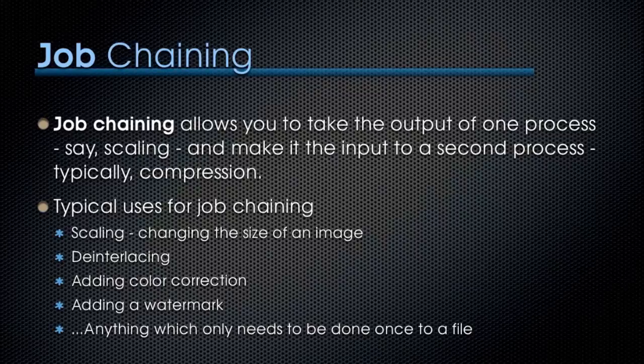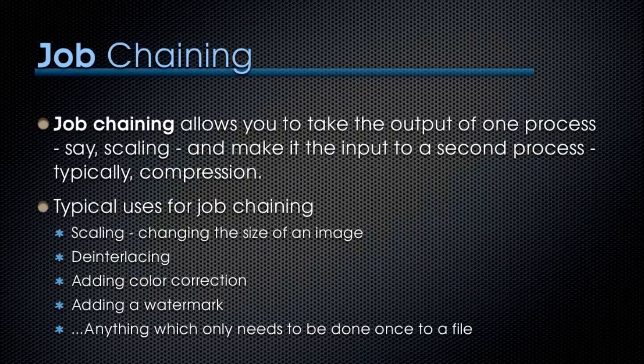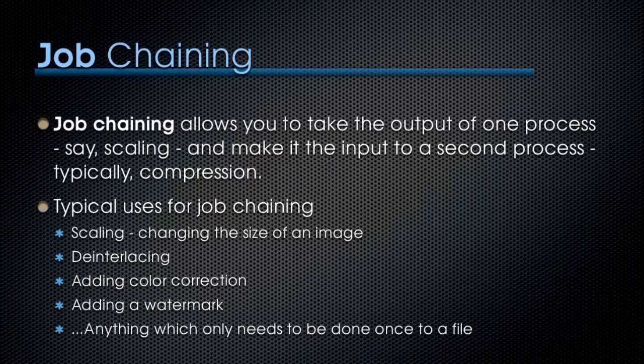We basically process the file twice. We do all this pre-processing and then we do the compression. Now it sounds tricky, but Compressor makes this easy.